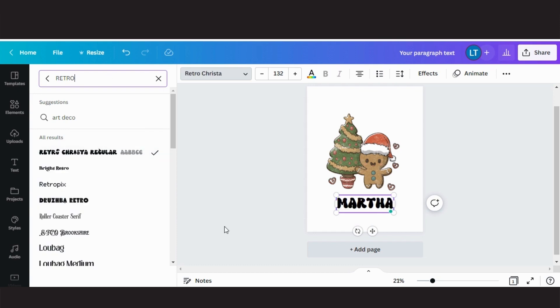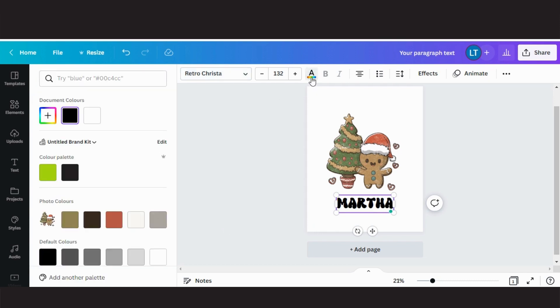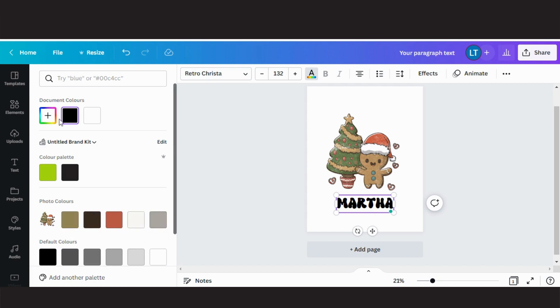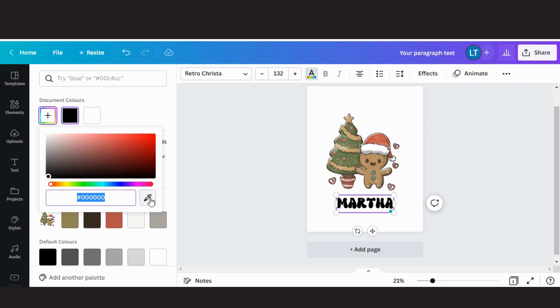To change the color, simply click on the A and top bar. Canva also has a feature where you can choose the colors from your image, and they also have an eyedropper tool.